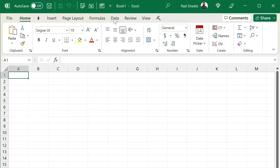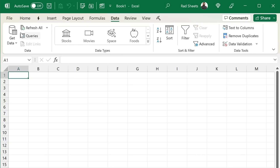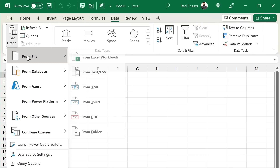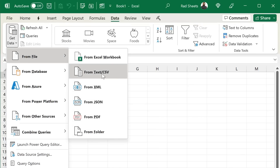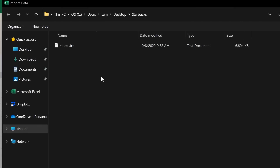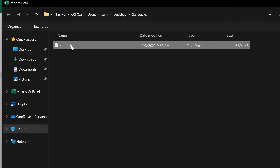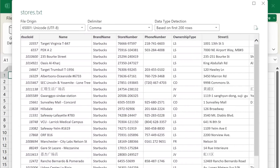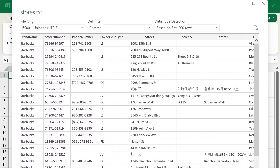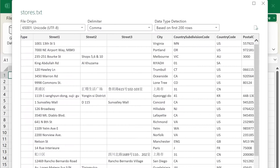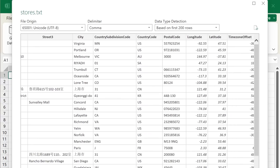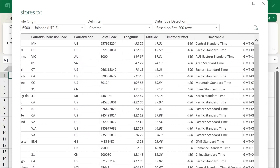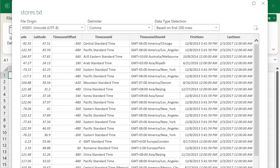On the Data tab, use Get Data from File and select Text/CSV — this is just a standard CSV import. You point to the text file and load it up. Once you do that, you'll get a preview of the data. If it wasn't clean, this is where you could kick it off to Power Query and make some changes. In this case, I'm just going to load the data straight into a table on the sheet.